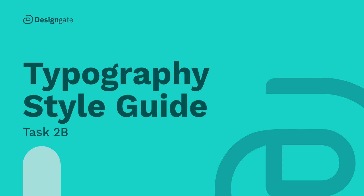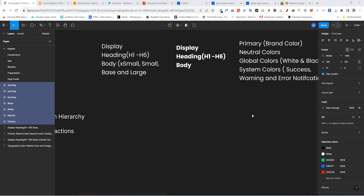Welcome back to the second part of today's task. We are going to be creating our typography style guide. Just like we agreed in the previous section, these are the typography styles we are going to be creating — we agreed we are going to have a display, a heading, and a body type.